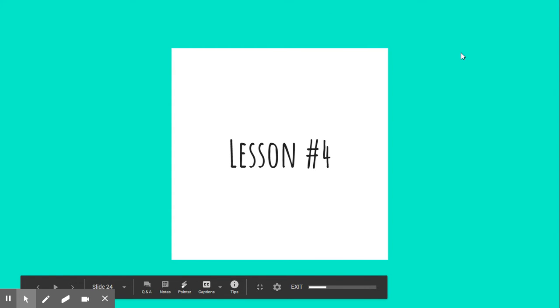Today, we are working on Lesson 4 of our first mini-unit for Writers' Workshop.